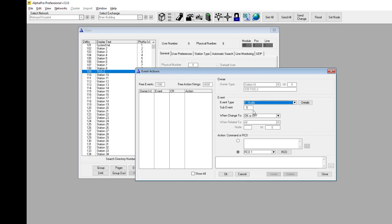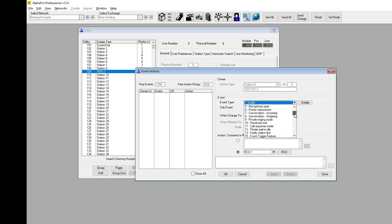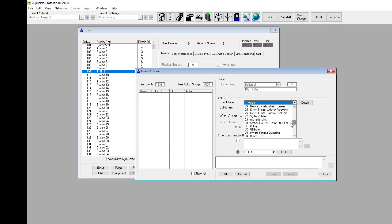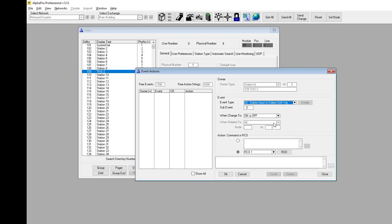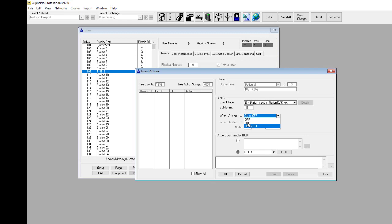Select event type 30, and sub-event 11. Sub-event 11 refers to input 1. Sub-event 12 would have referred to input 2. When the input is activated, the event is reported on.